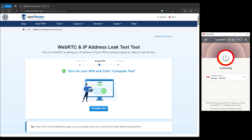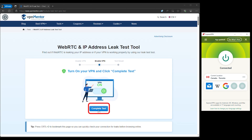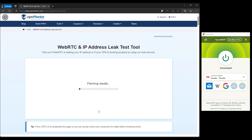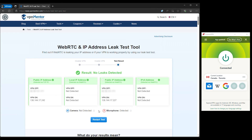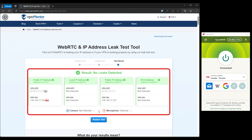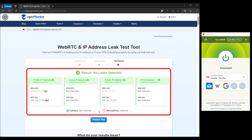Second, connect to your VPN, then revisit the testing site, making sure to refresh the page. With the VPN active, the site should no longer display your real IP or DNS server information. If it does, your system is experiencing a privacy leak.